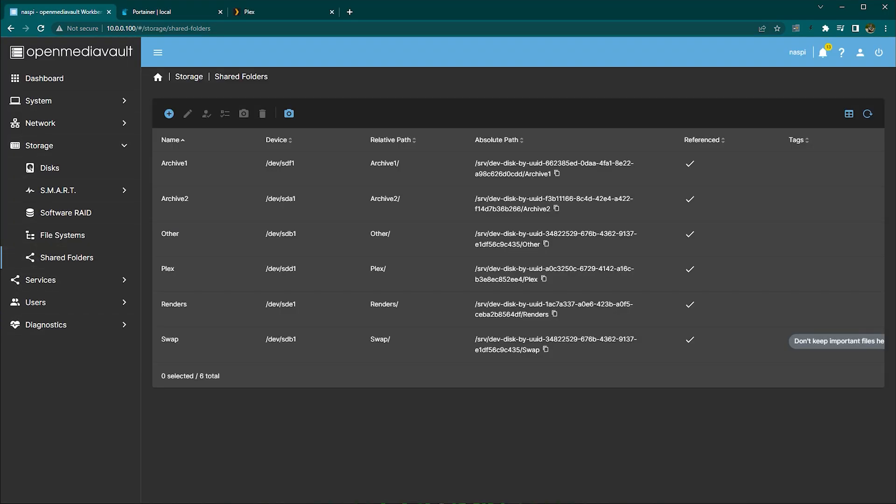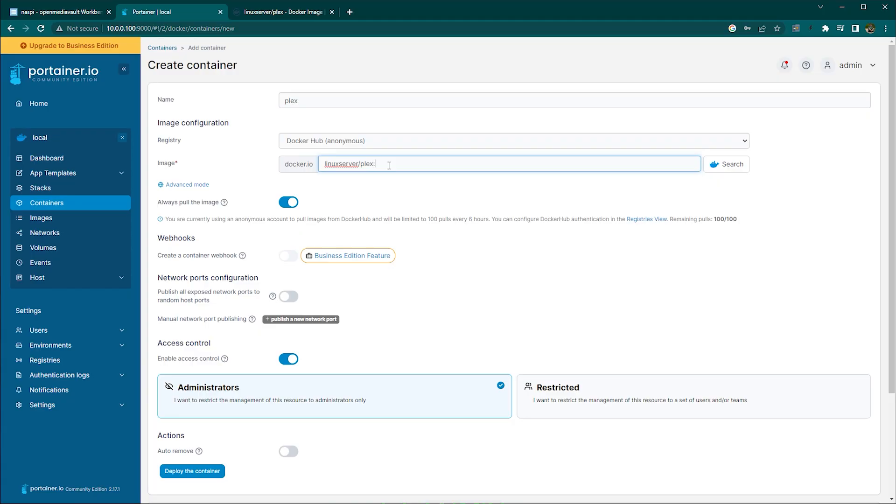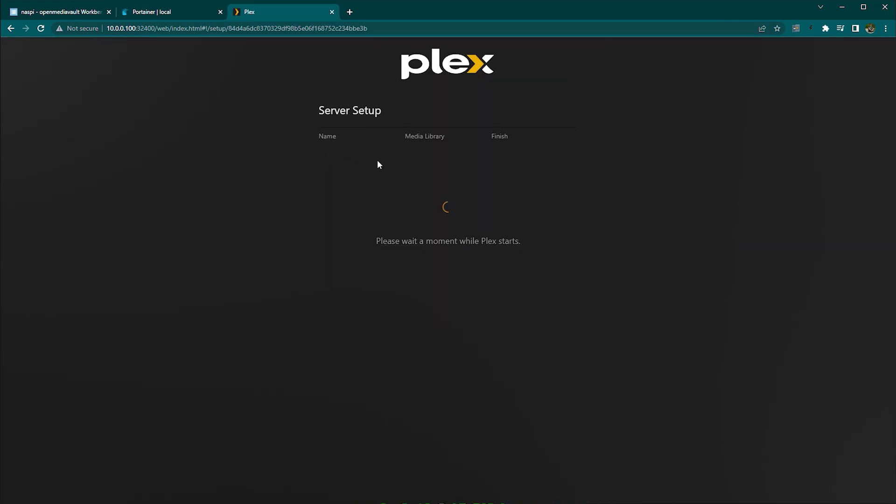OpenMediaVault has this very handy shortcut where you can display the whole path, copy it and then transfer it over to Portainer in which you can use it to map or bind your volume so you can recognize the folders, media, etc. So that's what I did and well that was pretty much all.